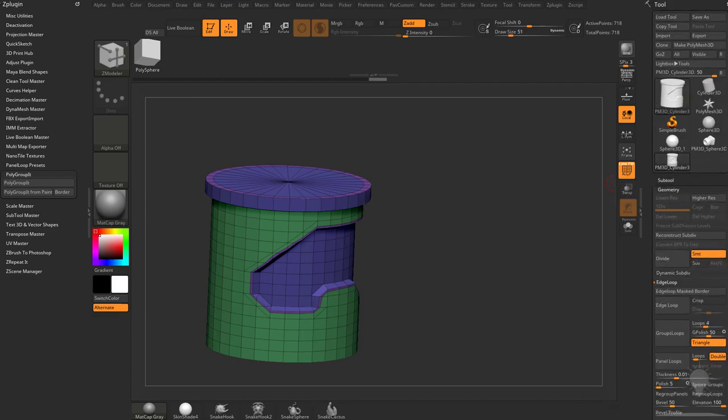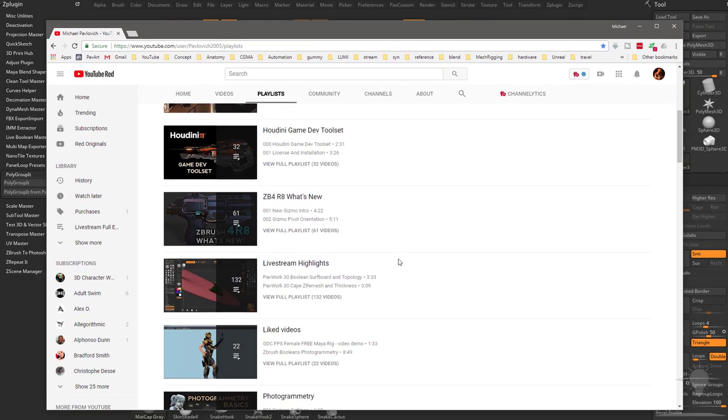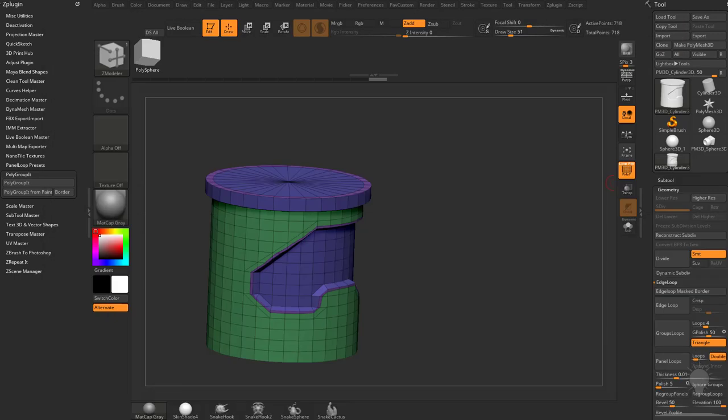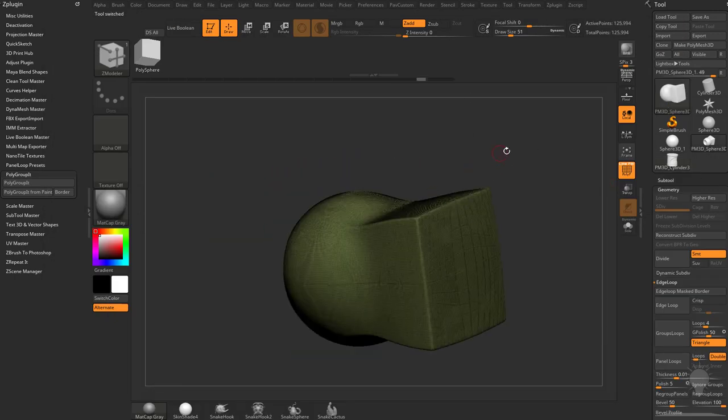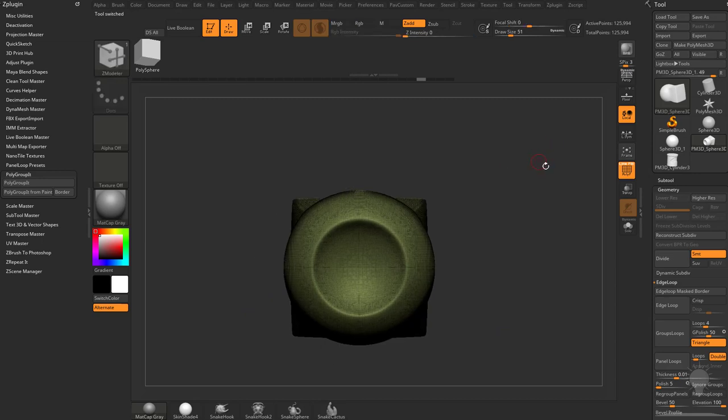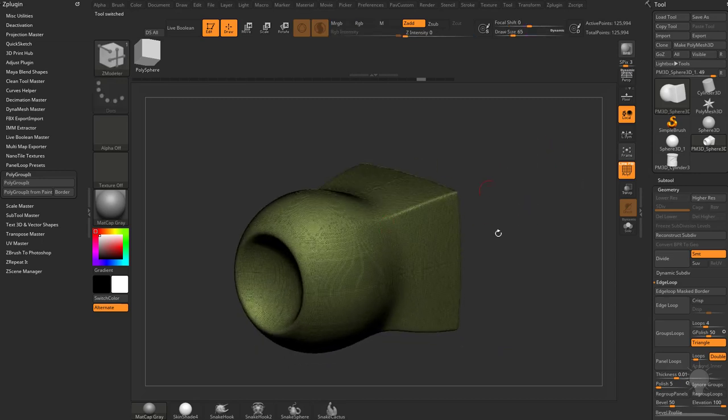Anyway, there's a lot more ways to Polygroup stuff. If you want, go to my YouTube channel and watch the Intro to ZBrush Part 1, Part 2, Part 3. That'll get you caught up on all the different Polygrouping methods. But I just wanted to cover some traditional ways to Polygroup, and those are geometry ways.